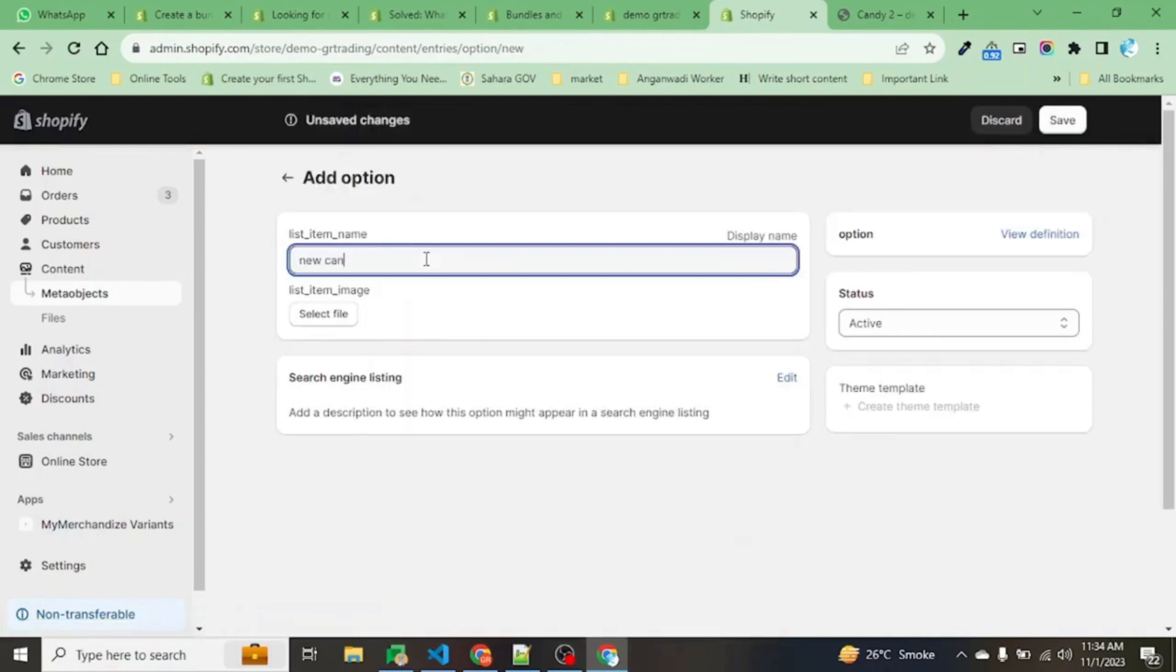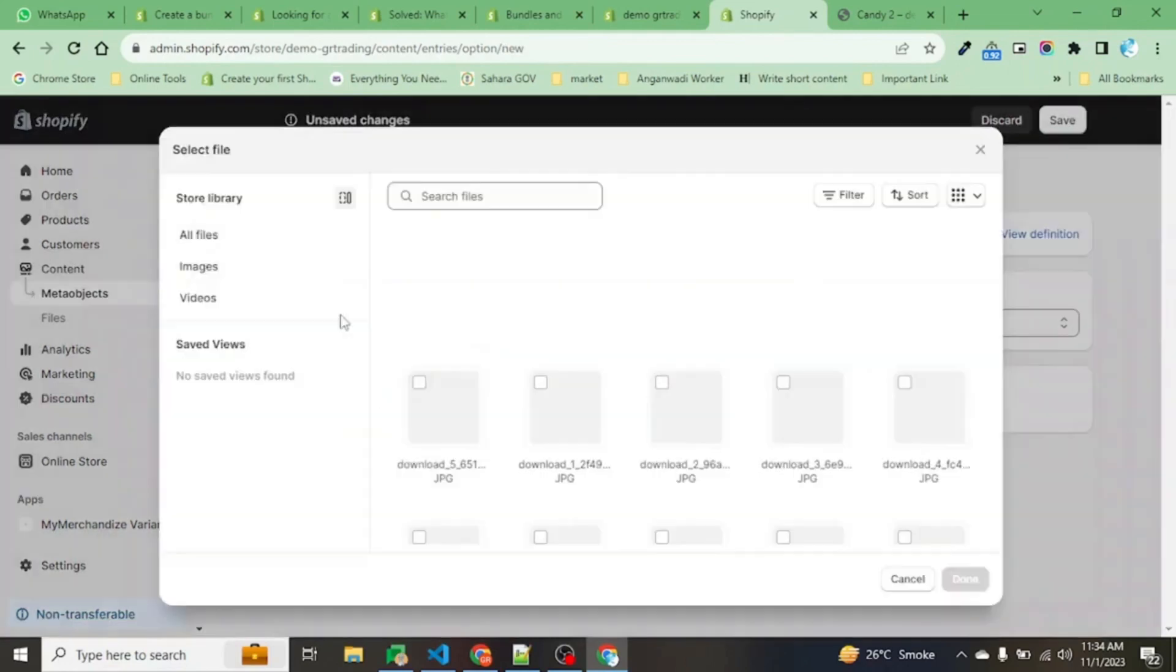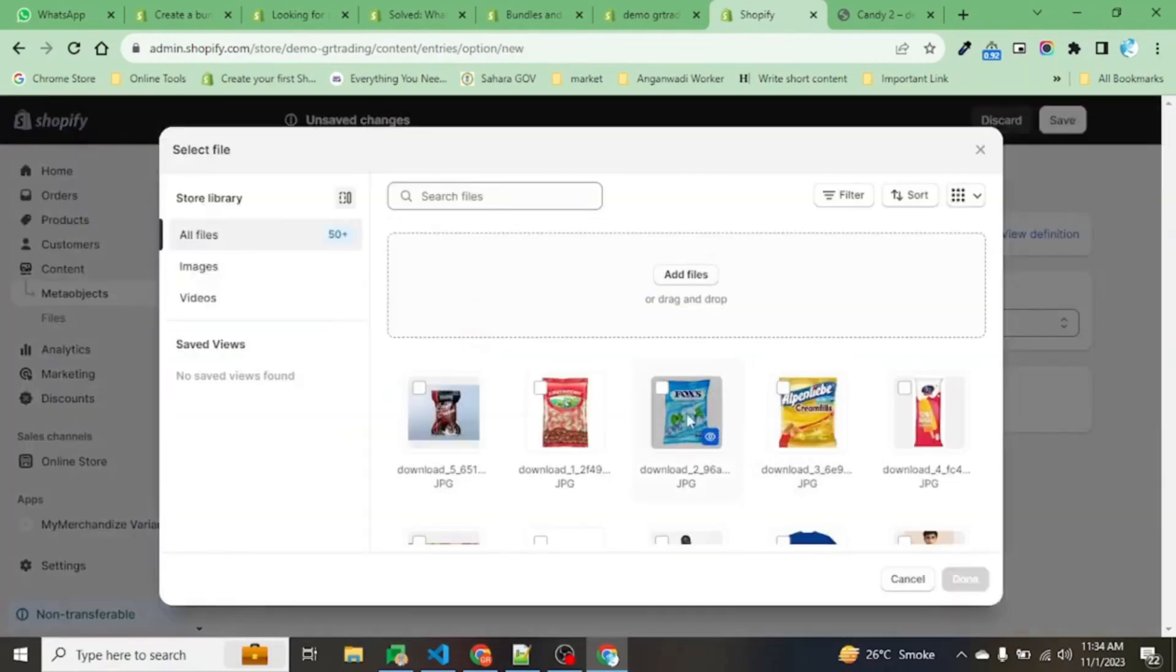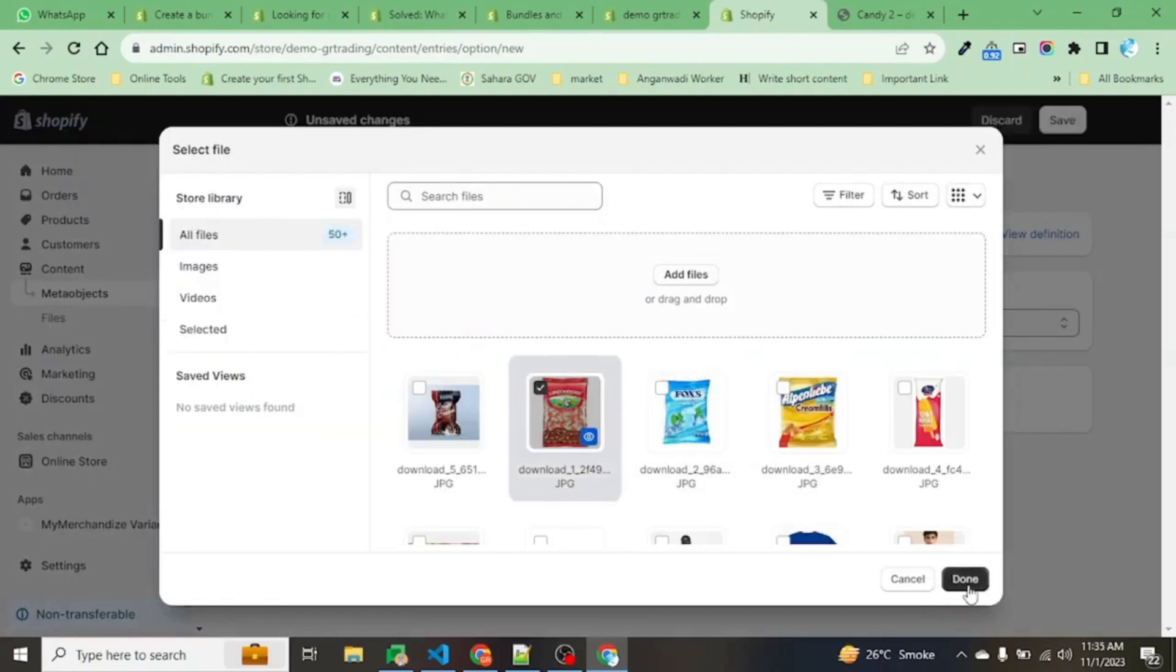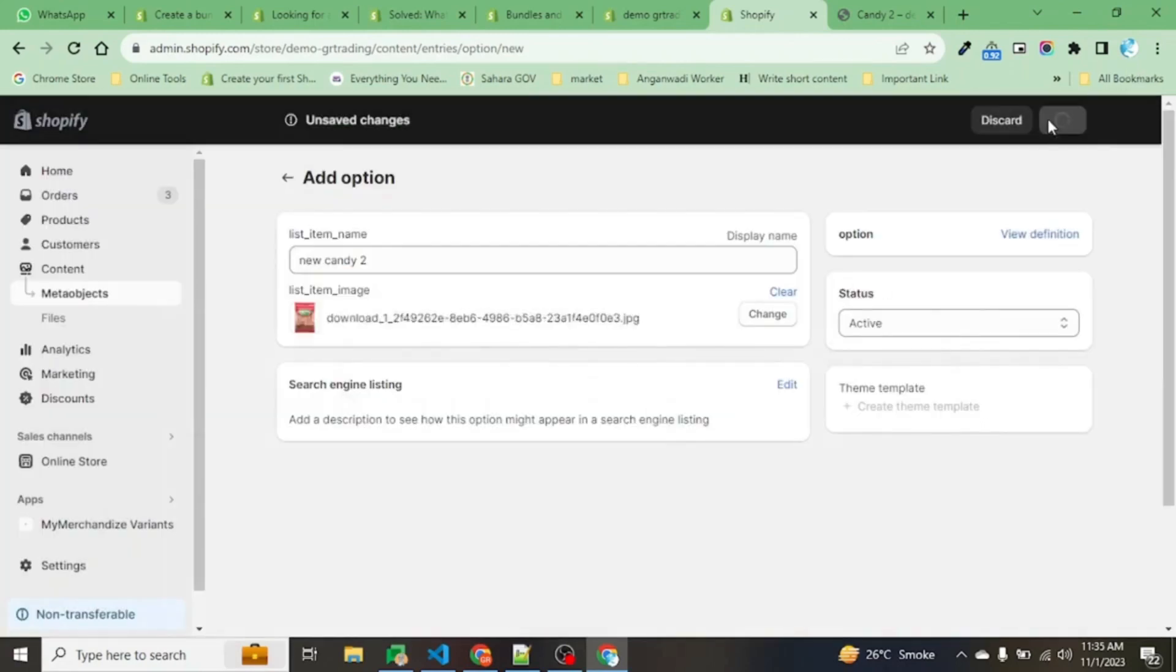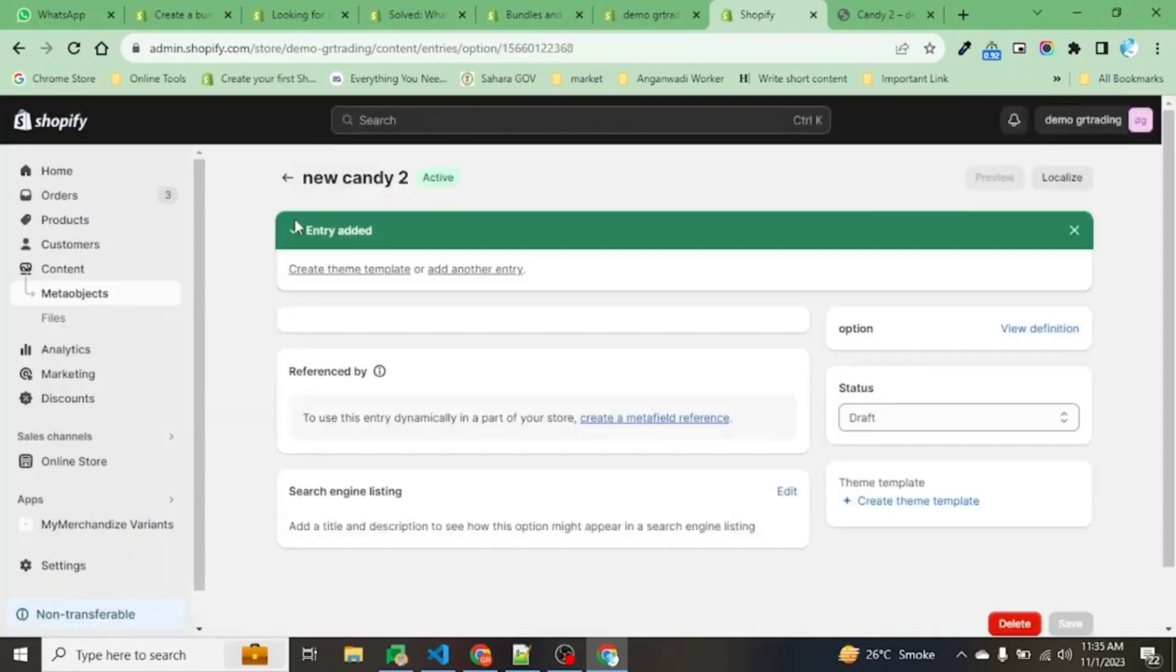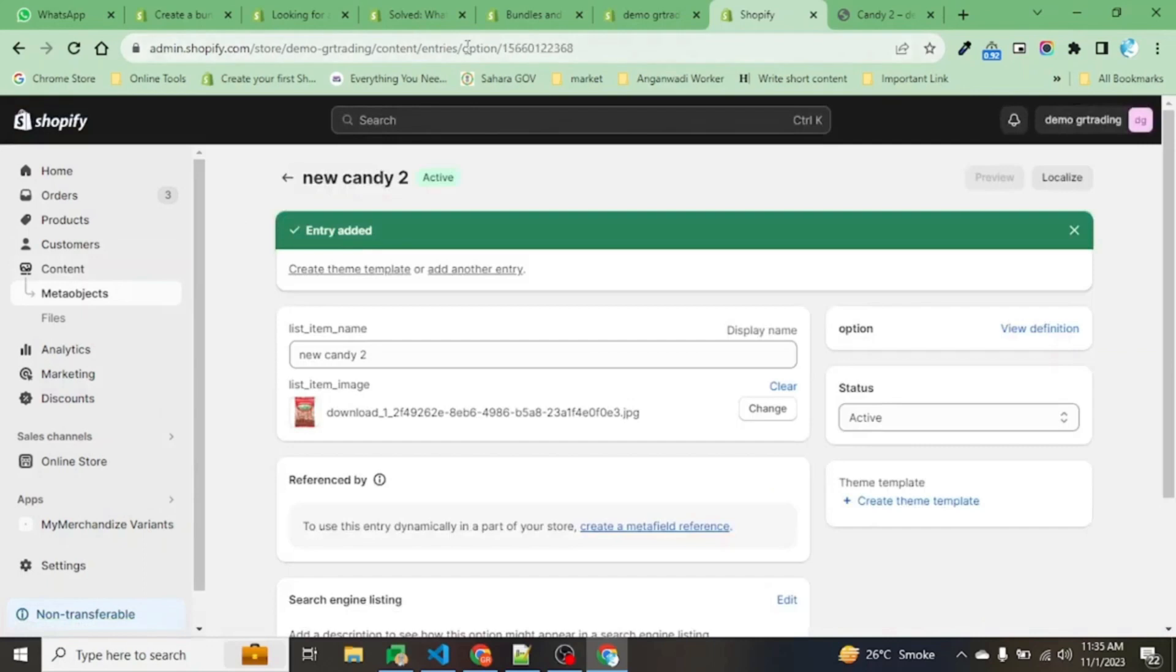Create another entry: New Candy 2. Select the image, and this is the second candy. I am saving it.